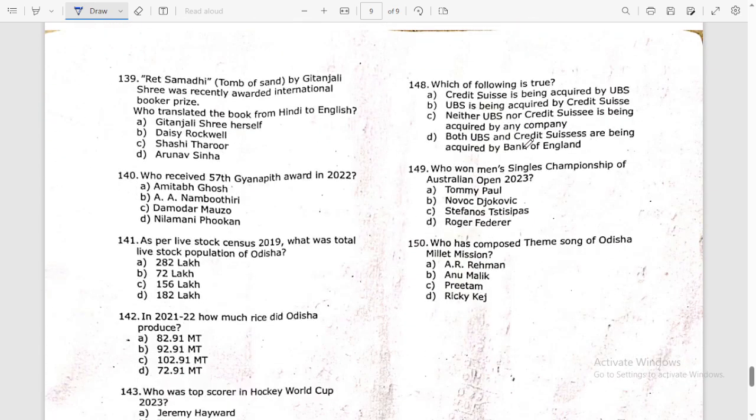The districts mentioned are Deogarh, Keonjhar, and Mayurbhanj. The answer is Sundargarh — it is not one of the three. 'Ret Samadhi' (Tom of Sand) by Geetanjali Shree was recently awarded the International Booker Prize.